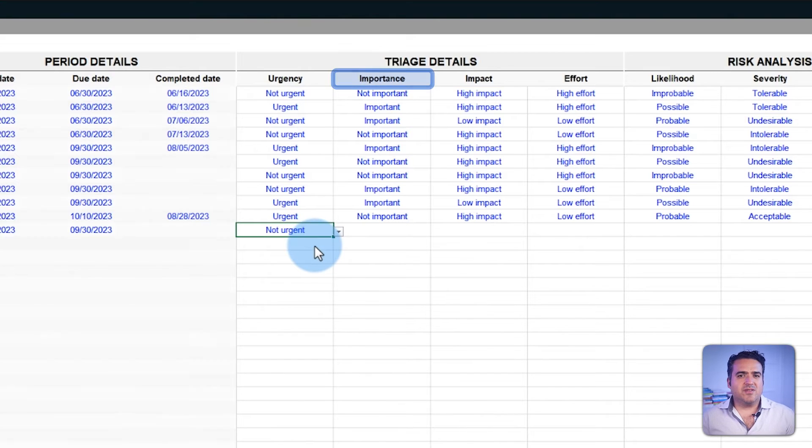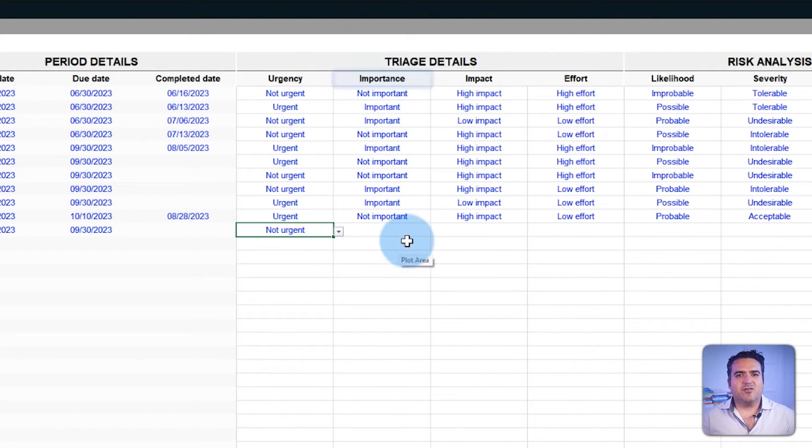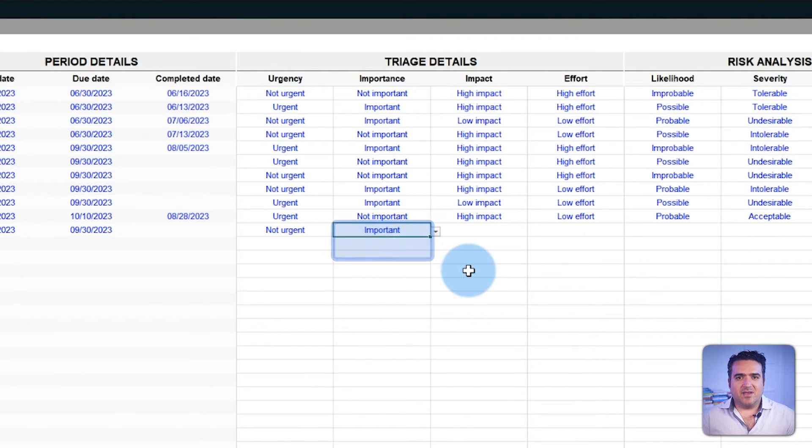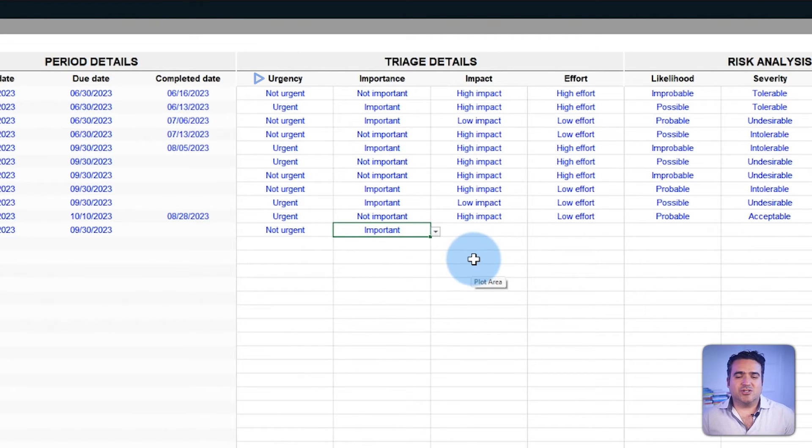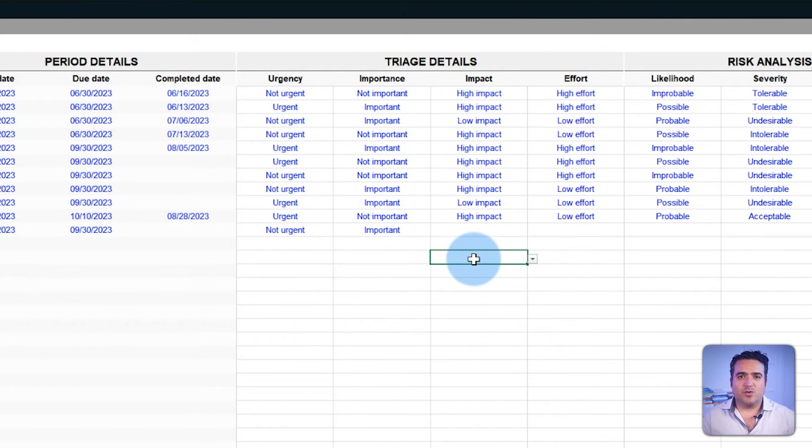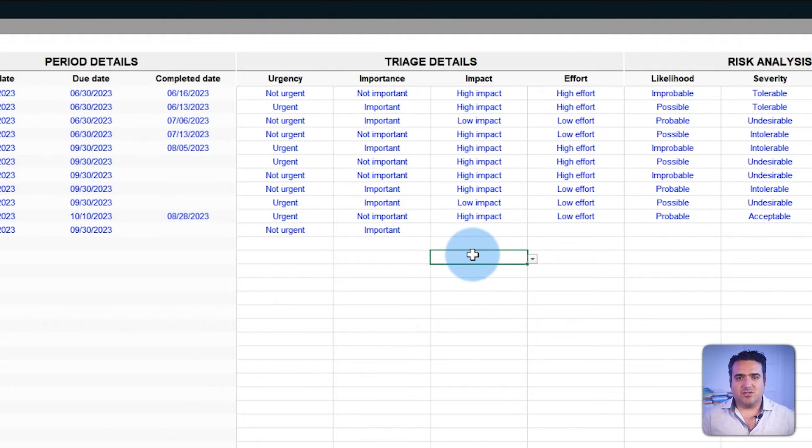Also, the importance field is used to categorize tasks by not important and important. Now, do not mistake urgency for importance. Some tasks may not be urgent, but are crucial for the overall success and profitability of the project.